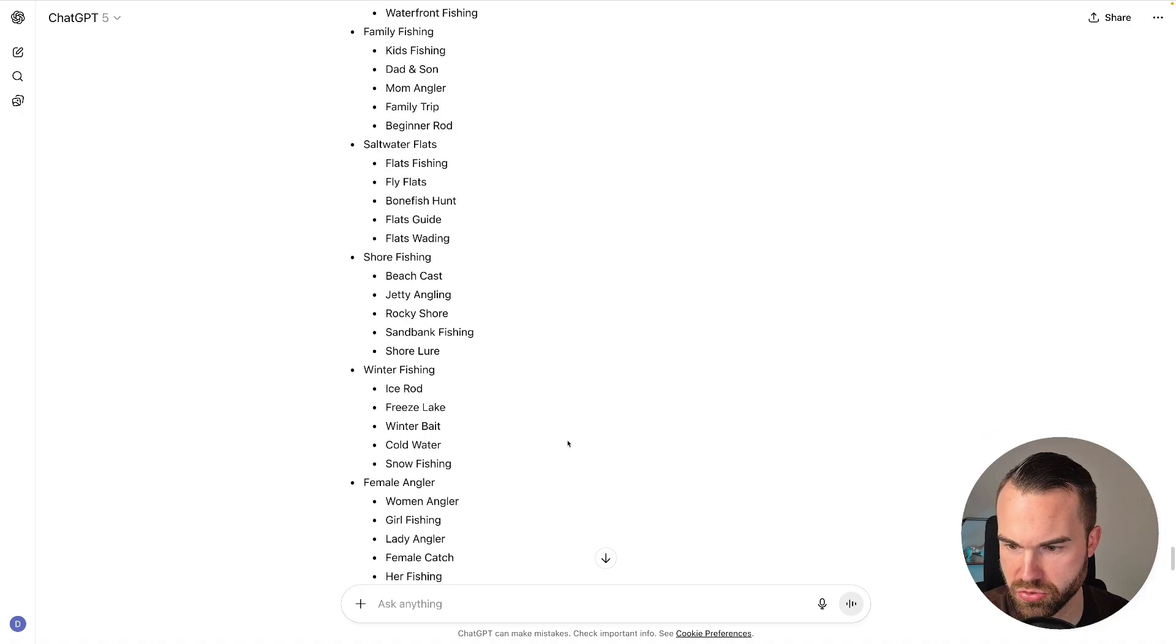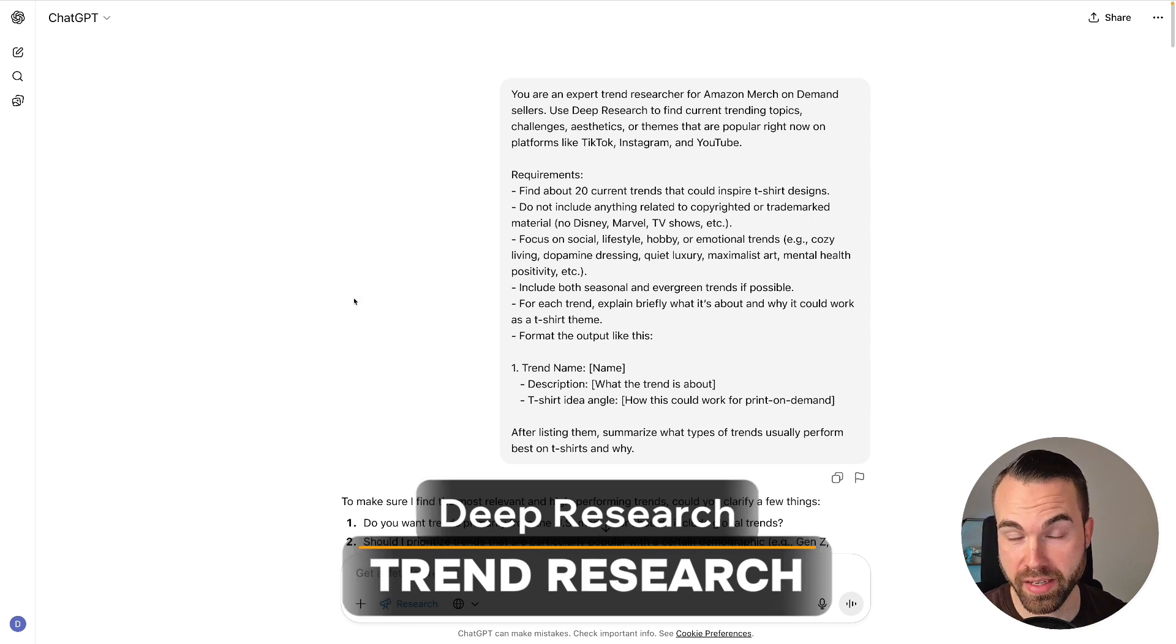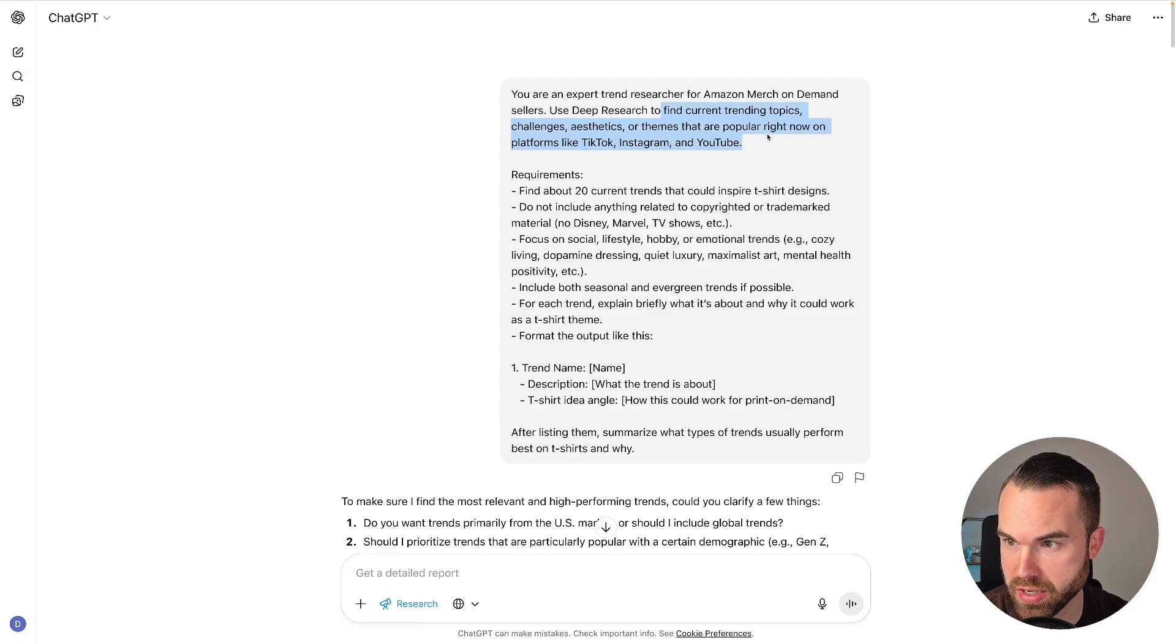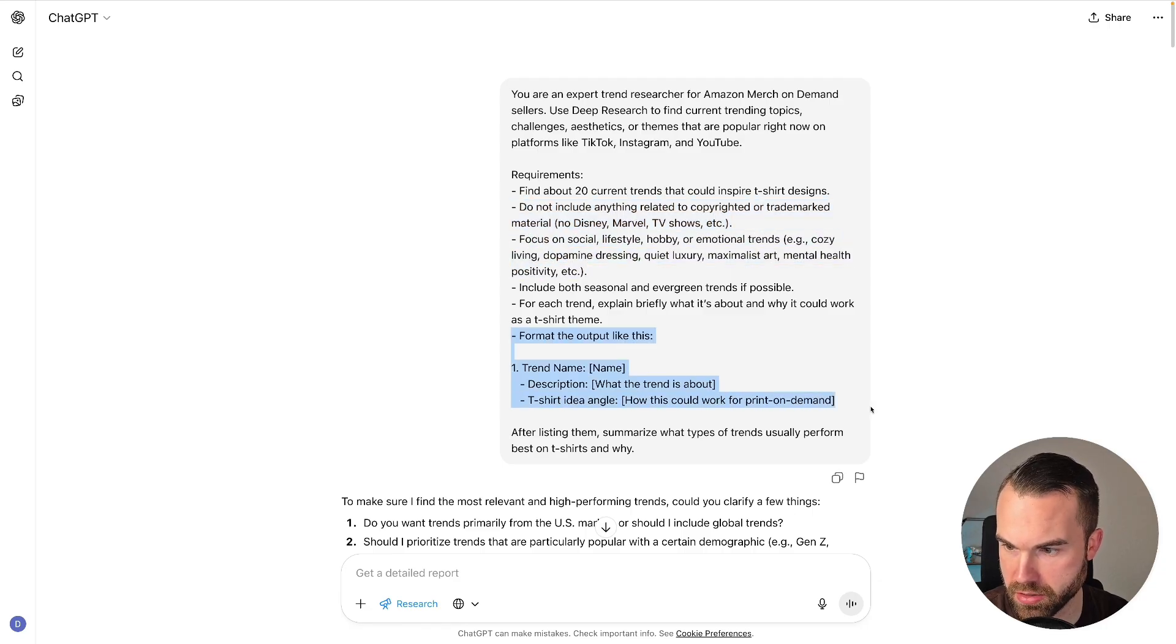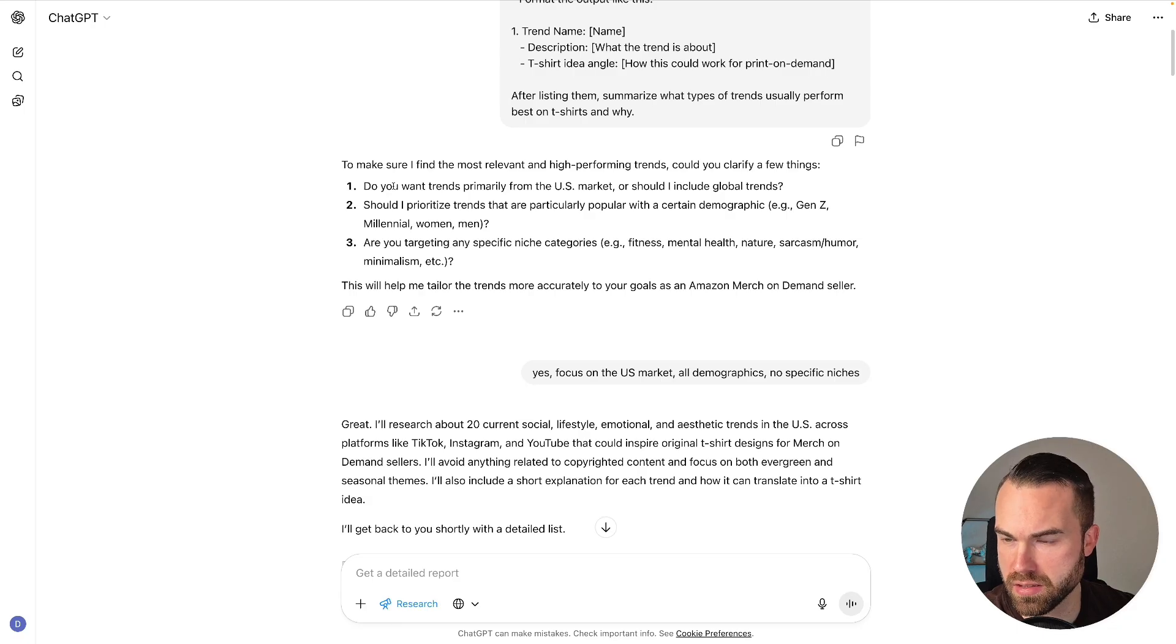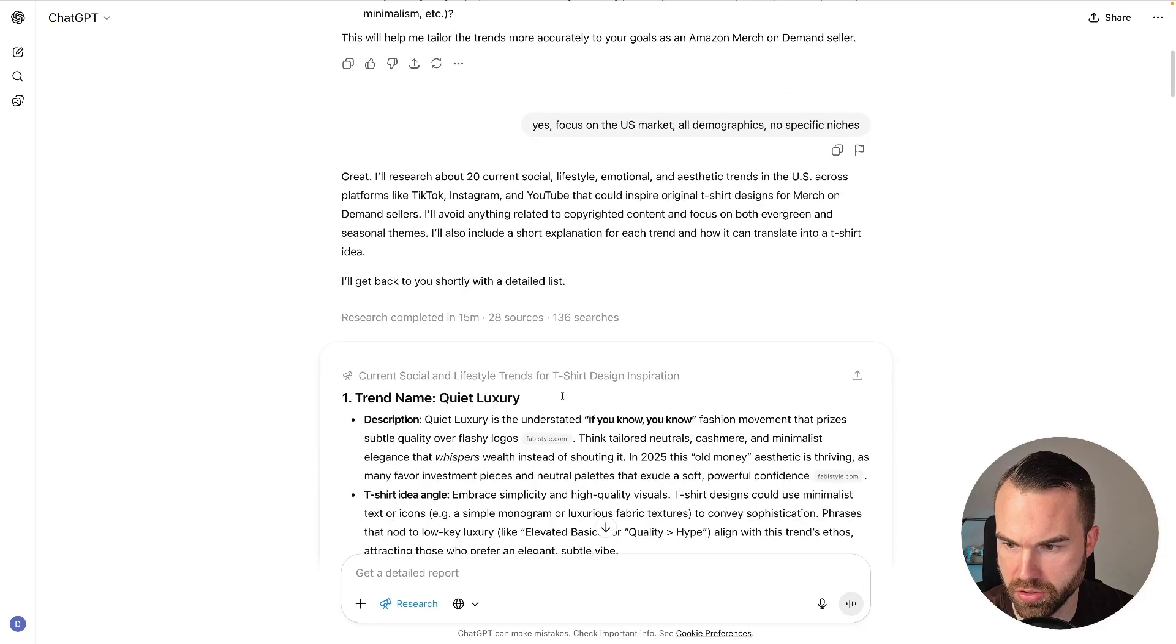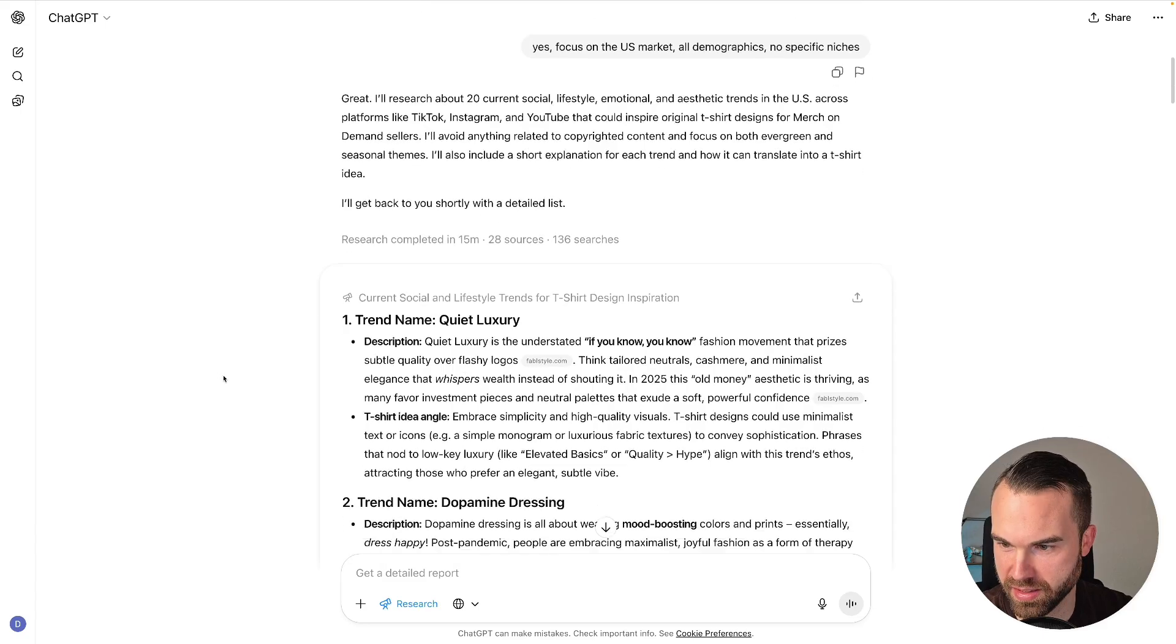Next, I got this prompt for a trend research. And again, if you want to use this prompt, just make a screenshot and put it into ChatGPT. So I basically wanted to find current trending topics, challenges, aesthetics, or themes that are popular right now on platforms like TikTok, Instagram, and YouTube. I want 20 current trends, no copyrighted or trademark material, of course. Then we got some more specifications, we got something for the format, and this explanation text. If you don't want that, you can just delete this part right here, of course. So then it wants some more information—it asks us if we want to focus primarily on the US market, if you want a certain demographic, and if you want to target any specific niche categories. And then I kept it very general. Then it took this research—it took 15 minutes, 28 sources, and 136 searches.